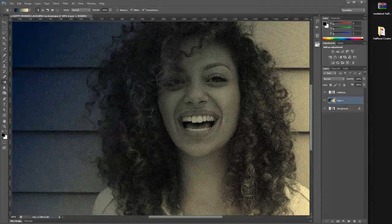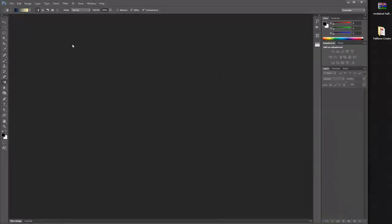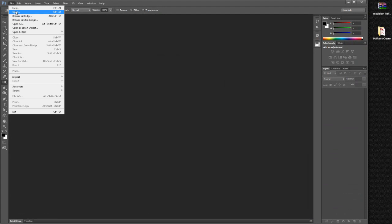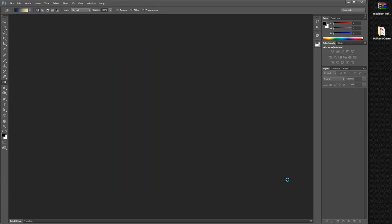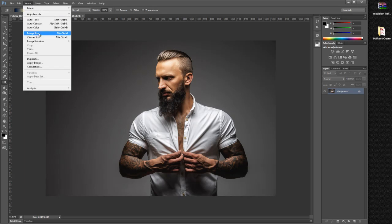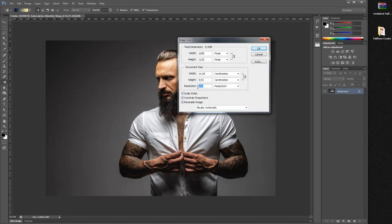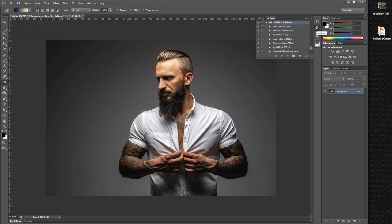The procedure is exactly the same as the panel. Let's open another image and check the DPI — in this case it's at 300 dpi. Let's go to our Actions panel.